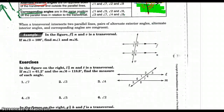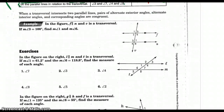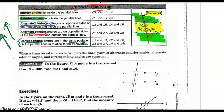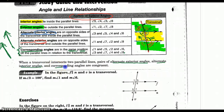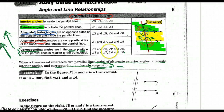When a transversal intersects two parallel lines, alternate exterior angles, alternate interior angles, and corresponding angles are all congruent — meaning equal. I marked them on purpose to show that. So all of the angle pairs we've labeled here are equal.